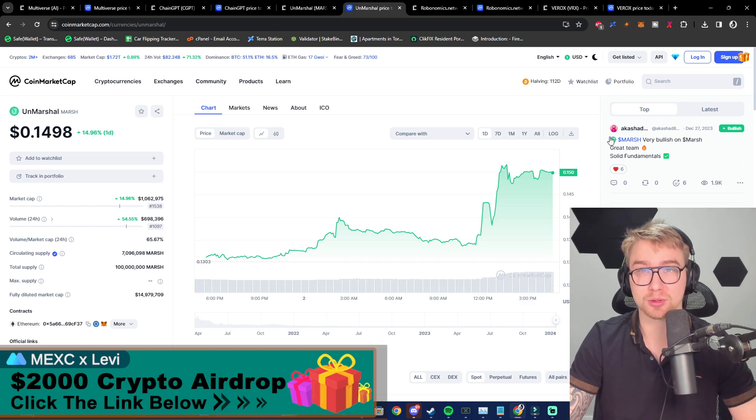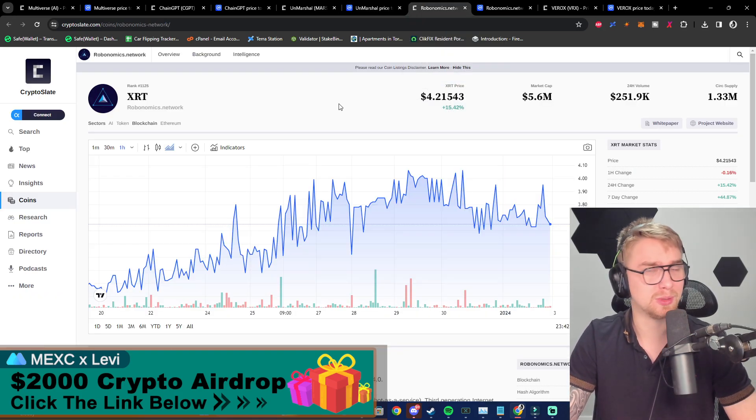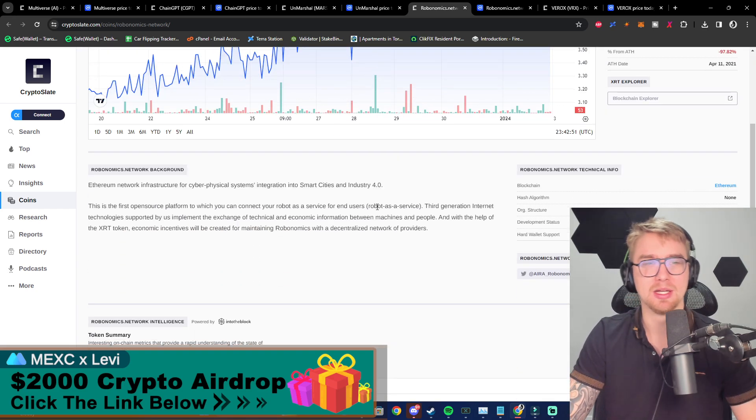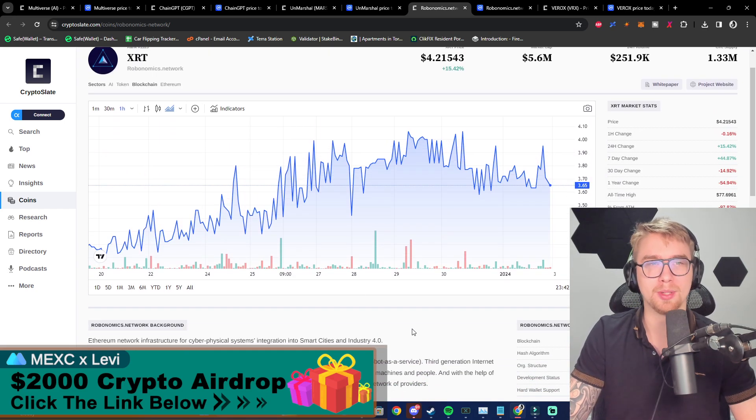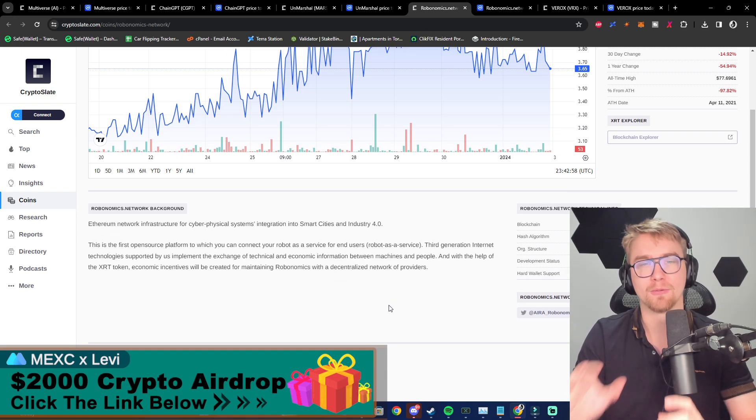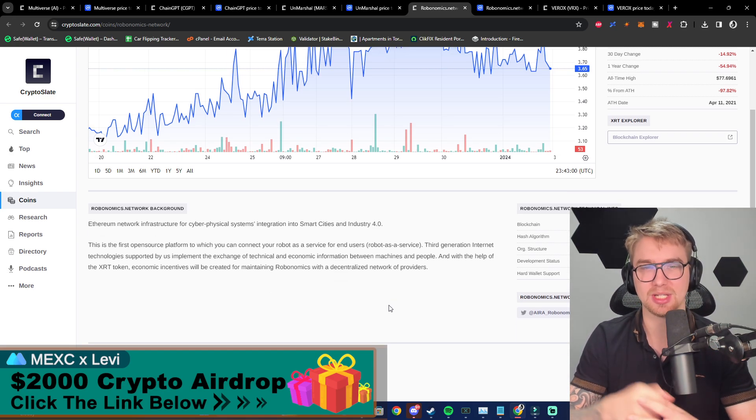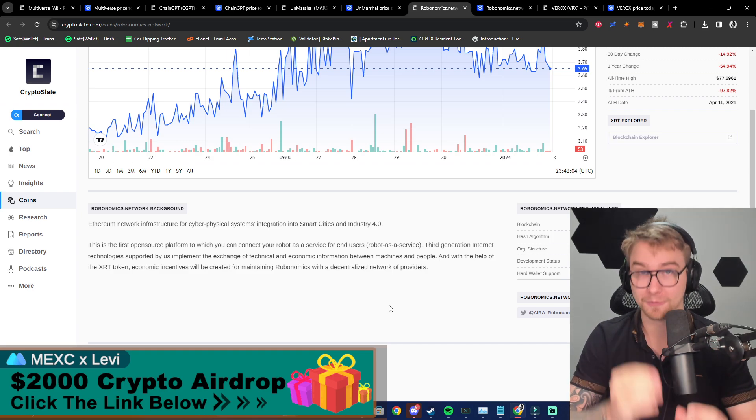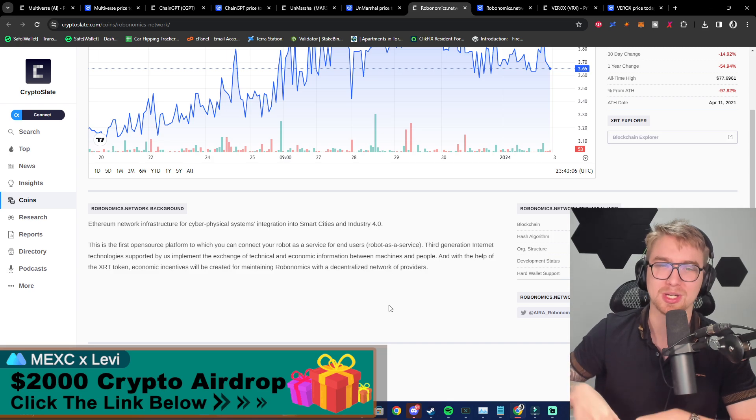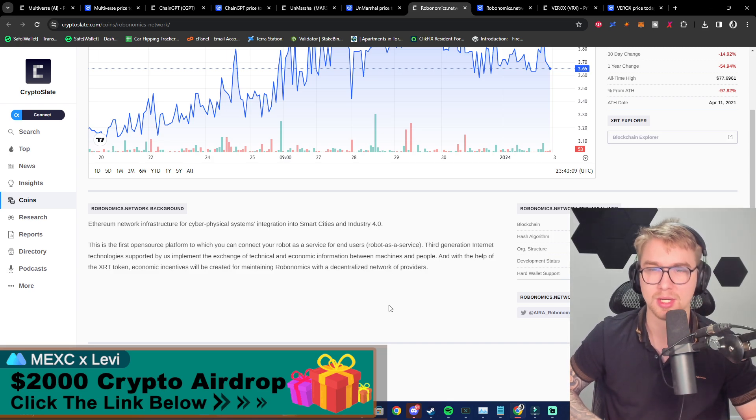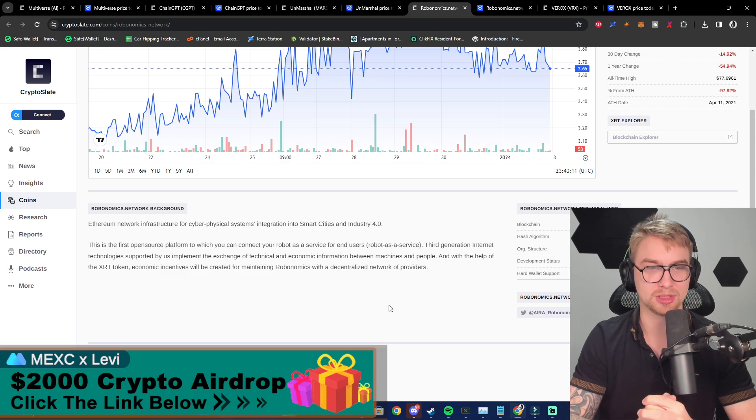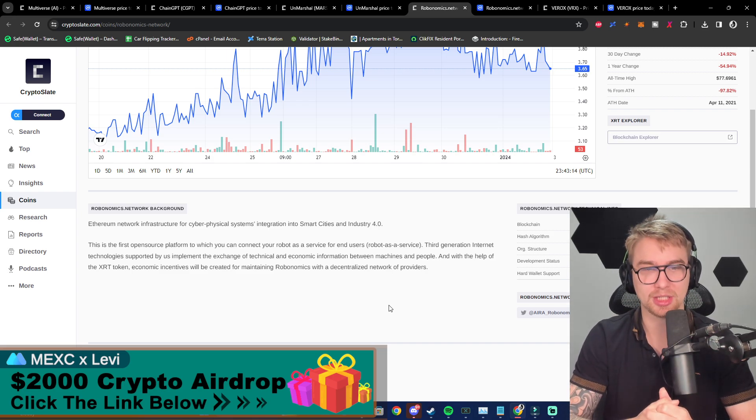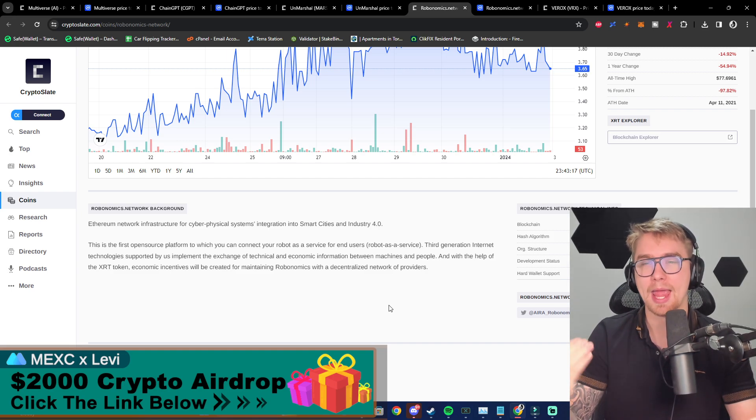Now next up here we have XRT, which is known as the Robonomics Network, and it's an Ethereum network infrastructure for cyber-physical systems integration into smart cities and Industry 4.0. This is the first open-source platform to which you can connect your robot as a service for end users. Their third-generation internet technology is implemented in the exchange of technical and economic information between machines and people.